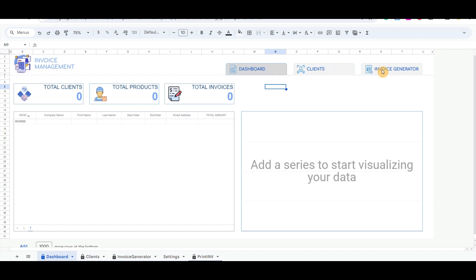The Dashboard button is this tab that is currently on. The Client tab includes recording new clients and viewing the list of clients, and the Invoice Generator is the list of clients and articles included to generate invoices.